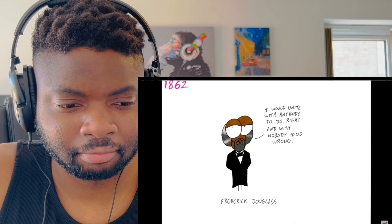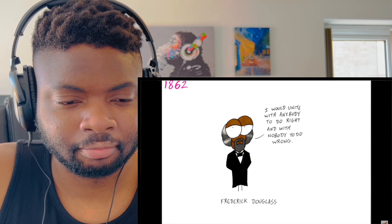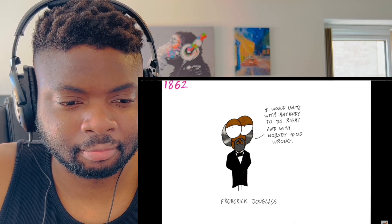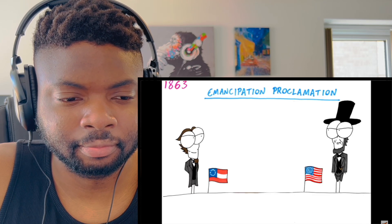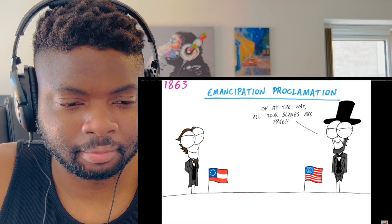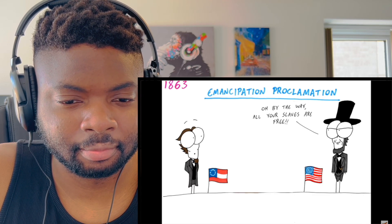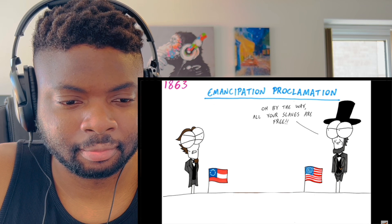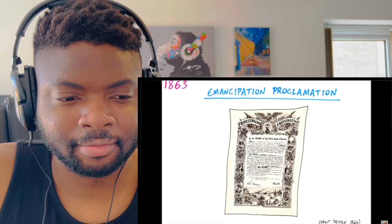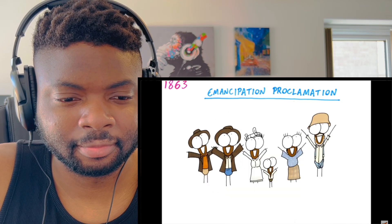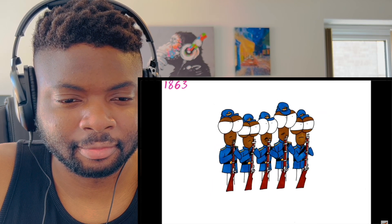Frederick Douglass, a former slave and well-travelled social reformer, had been campaigning for the abolition of slavery — that that's what this war was truly about. In January 1863, Lincoln brought about the Emancipation Proclamation, an executive order that led to the freeing of three million slaves in the Confederate states. Many African Americans joined the Union army to fight against slavery.